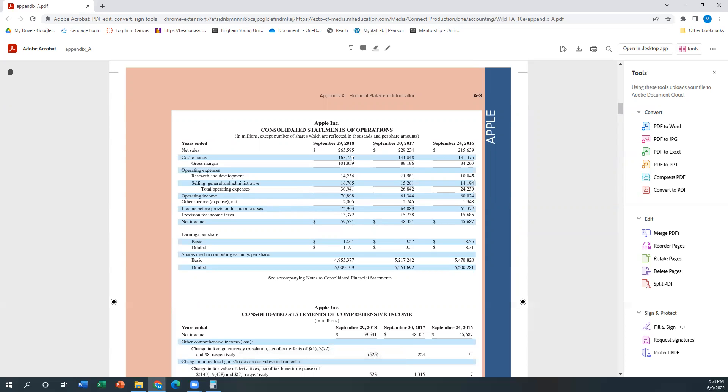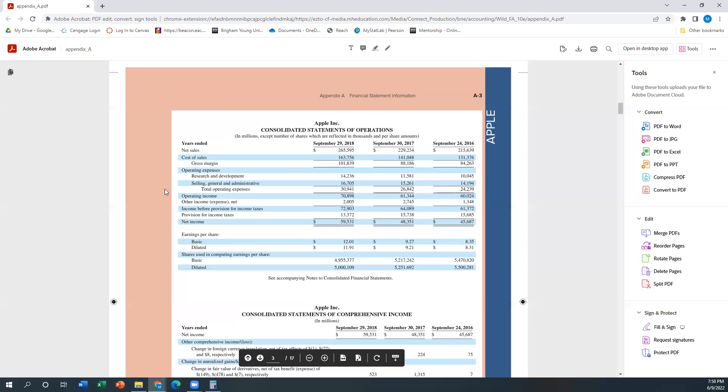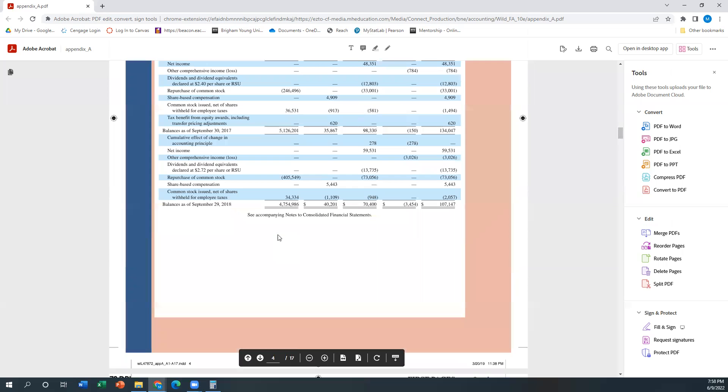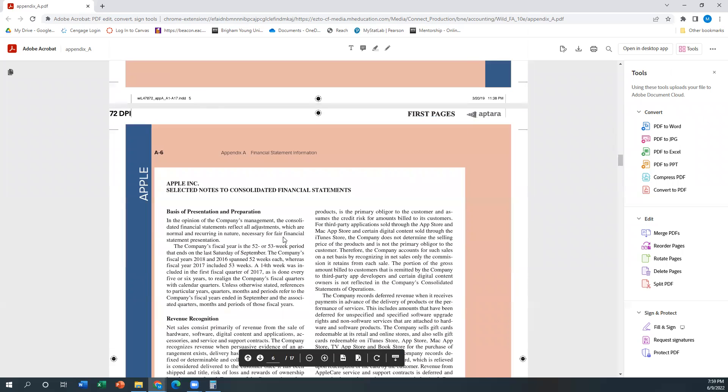If you remember the single-step income statements from earlier in the course, they were just like revenue minus expenses equals net income. So really, if someone's asking that question, I look for things like if there's an operating income line or a gross profit or gross margin line, then for sure that's multi-step. It's breaking it down into multiple layers or levels of income.